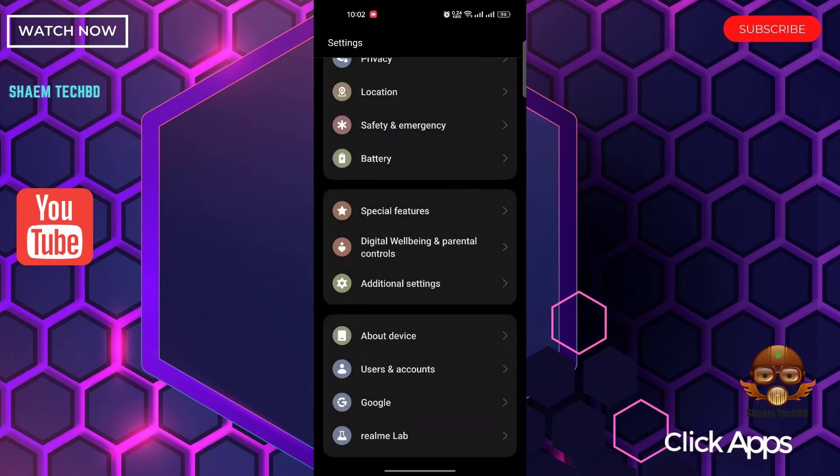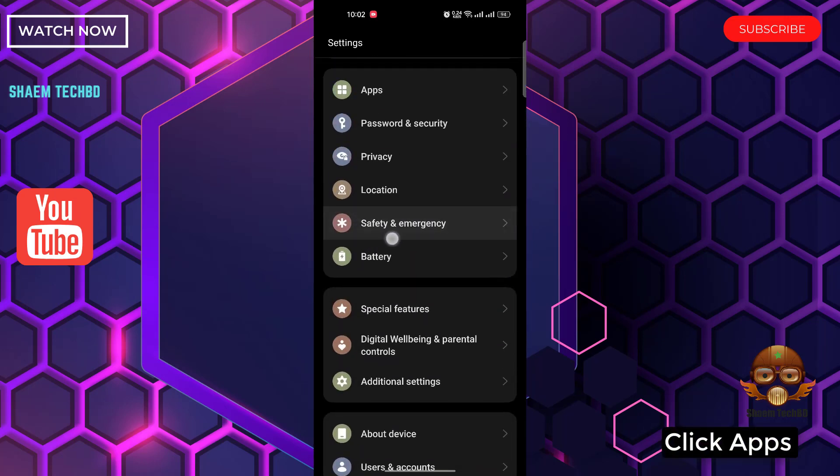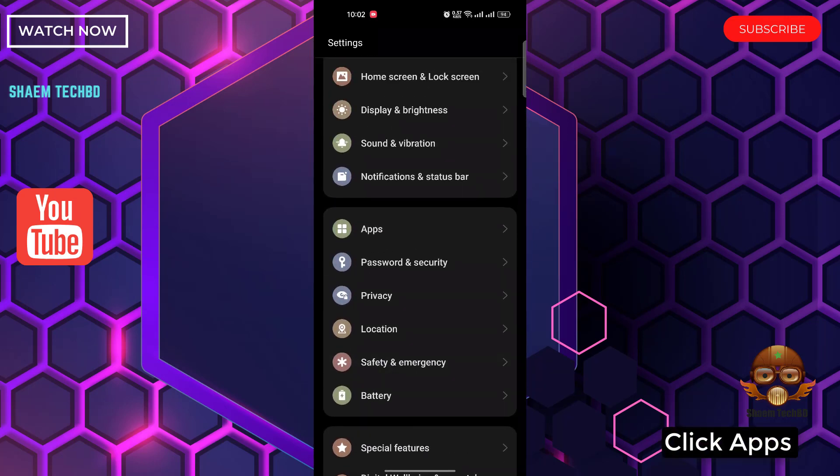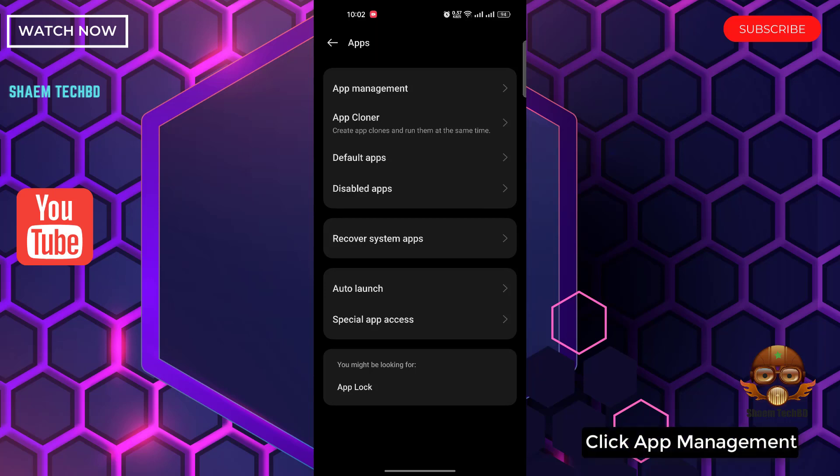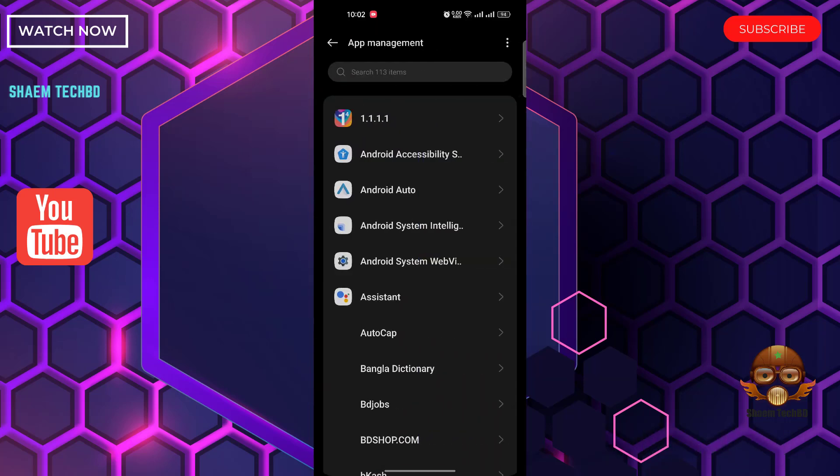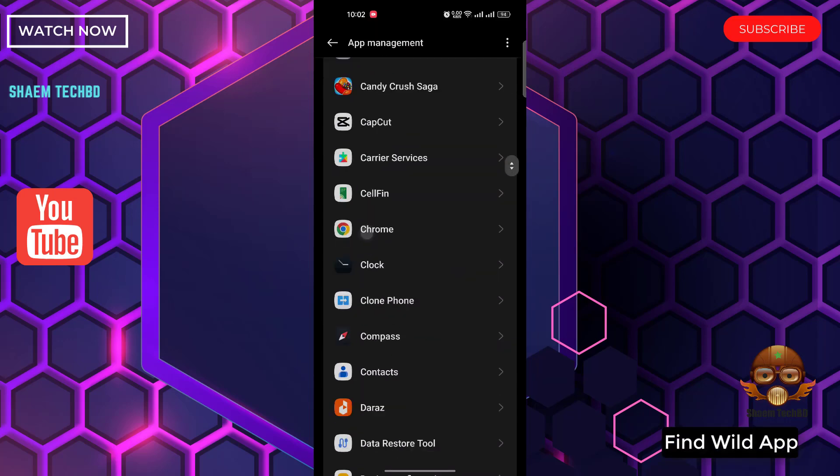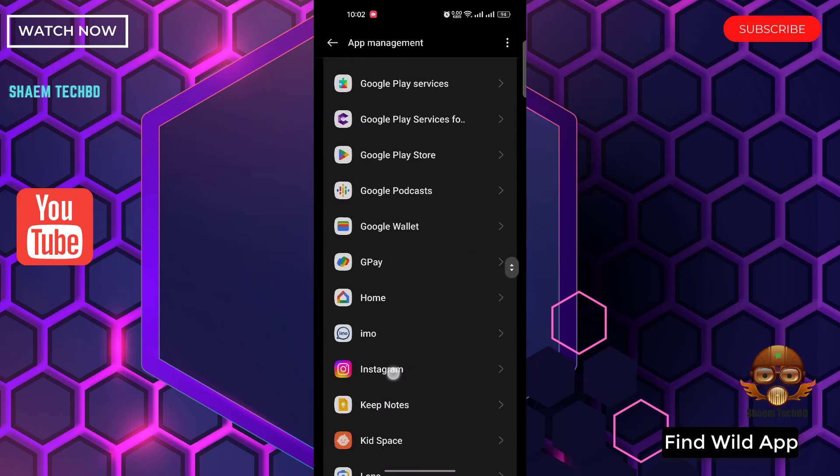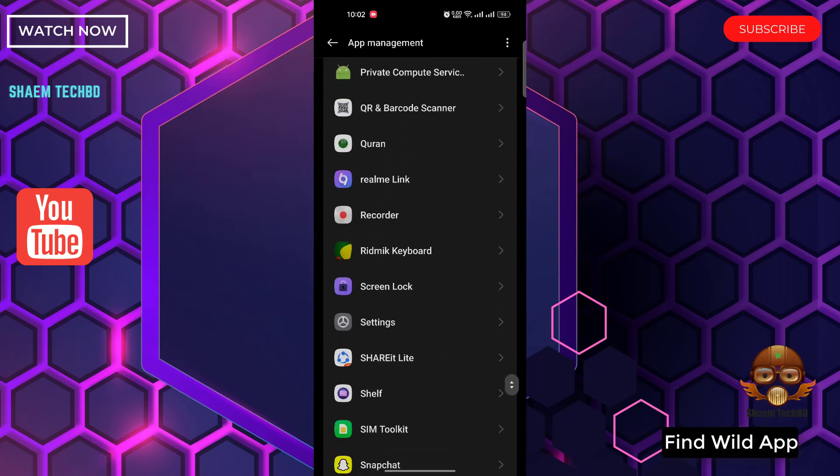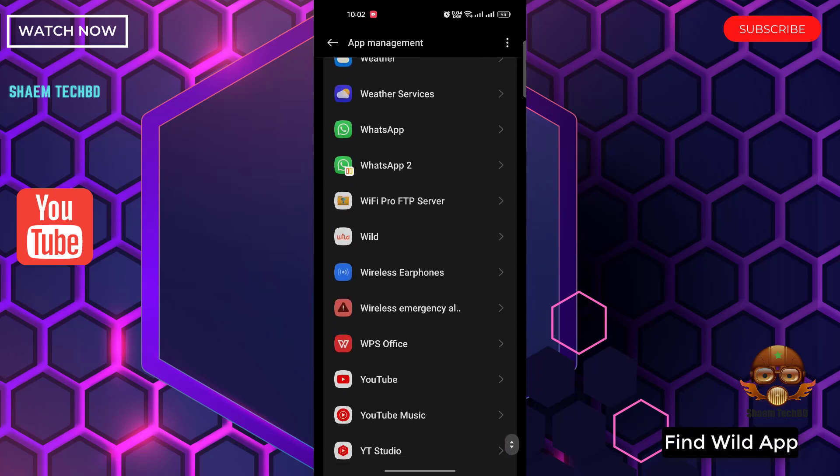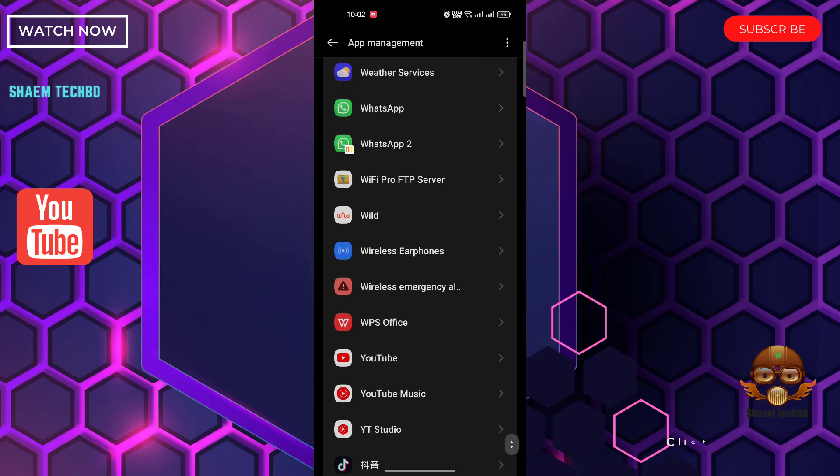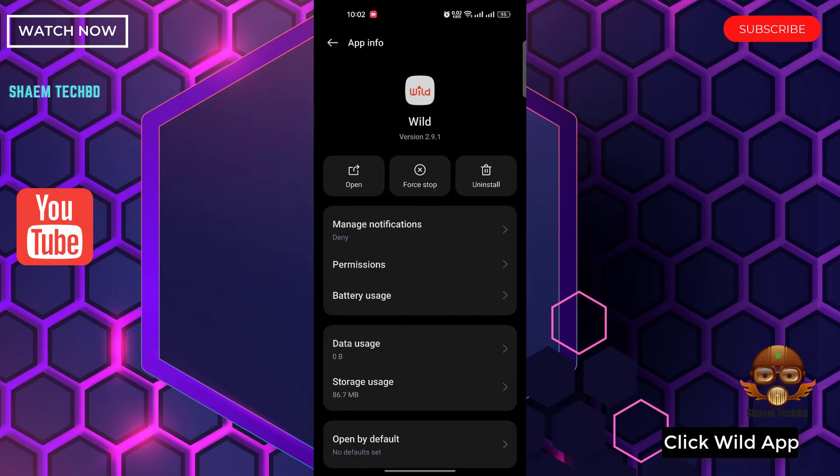Click Apps. Click App Management. Find Wild app. Click Wild app.